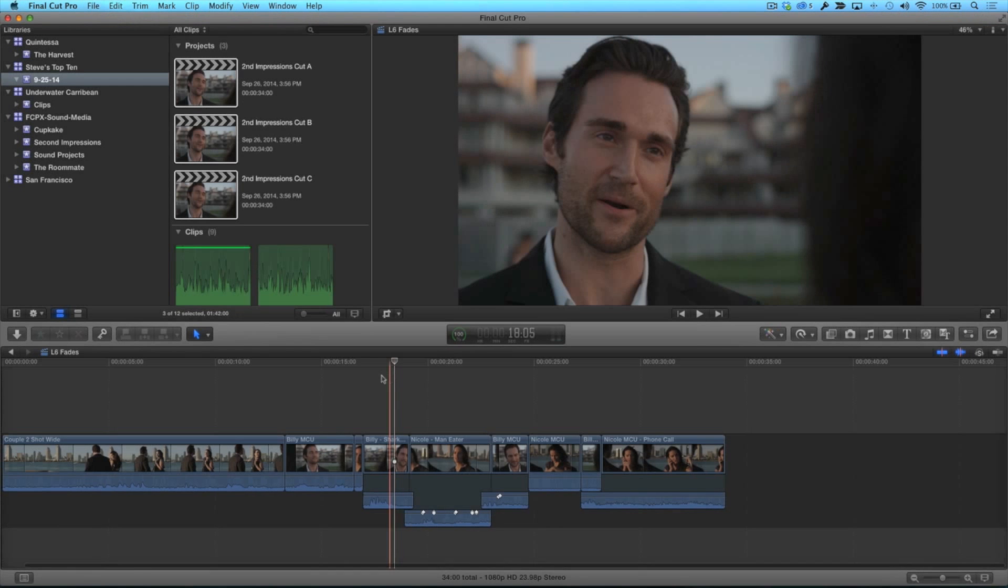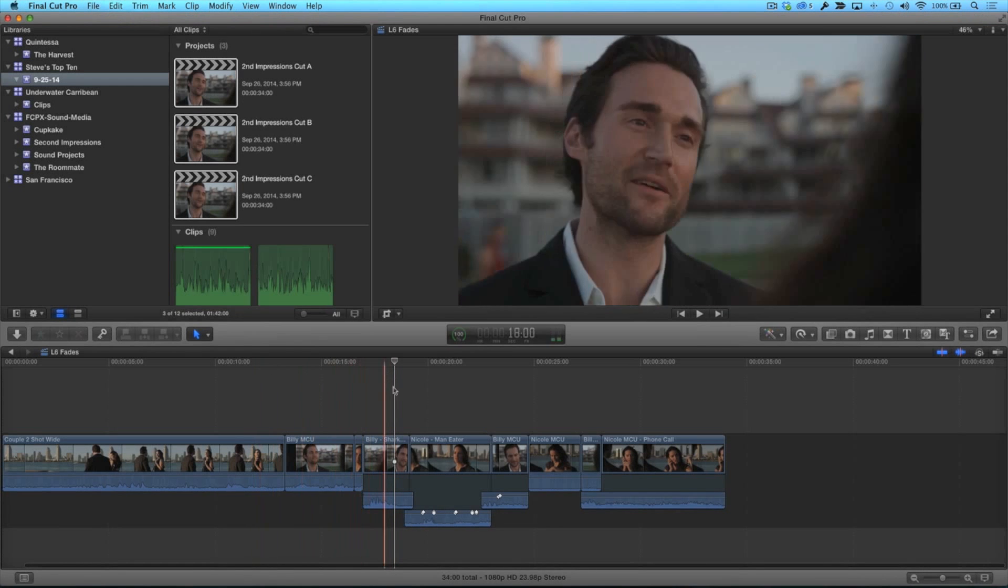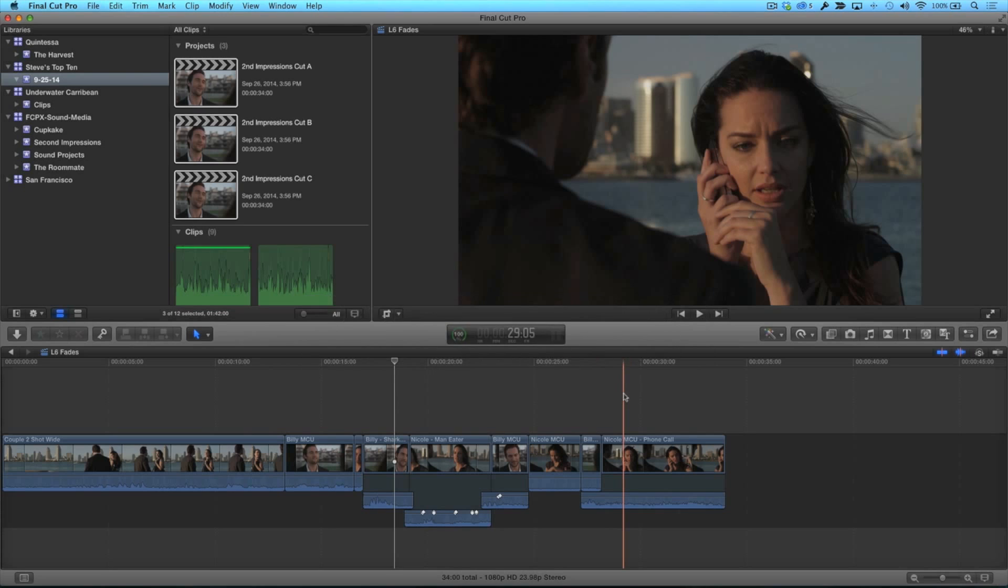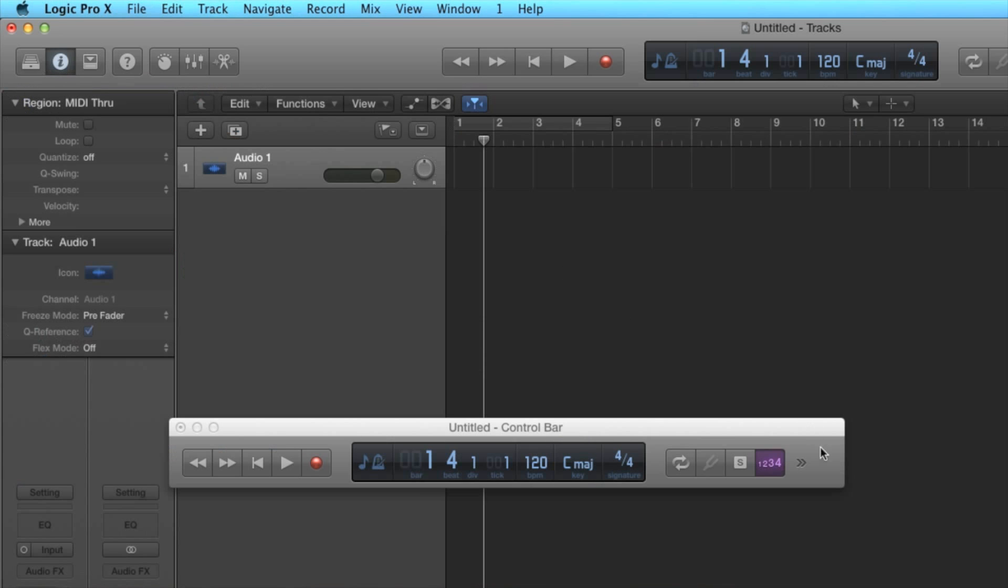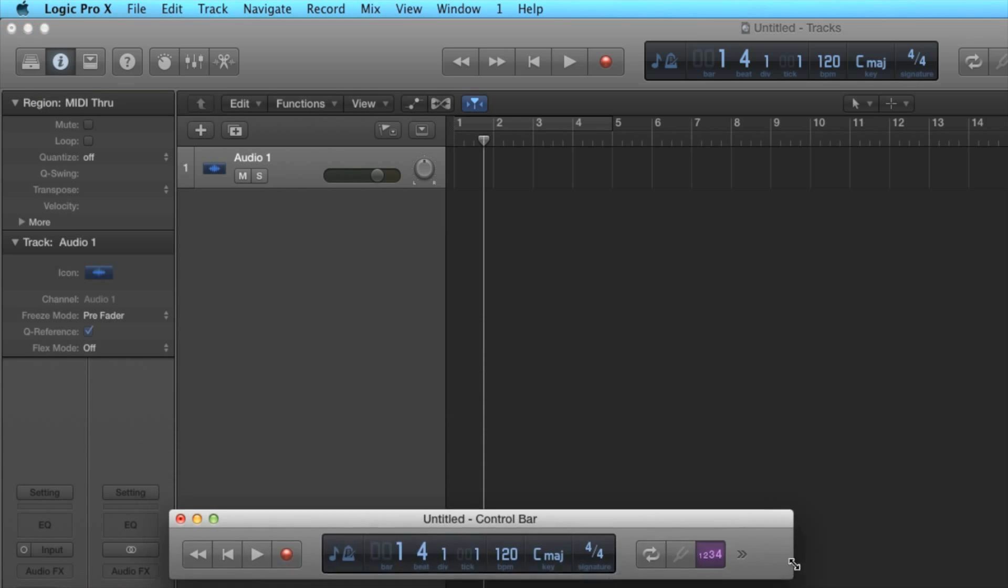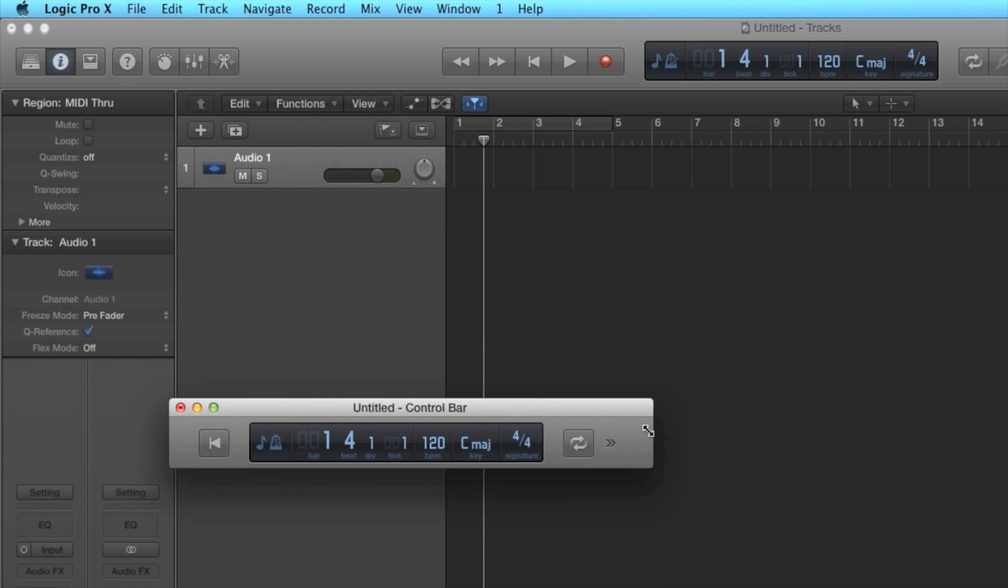I love big timecode windows. The dashboard in the center of the toolbar should be floatable, similar to the control bar in Logic 10. The window should also be scalable and display both video and audio timecode.